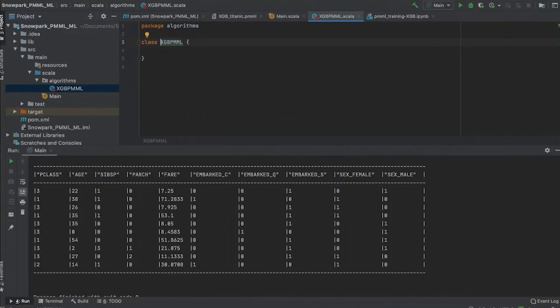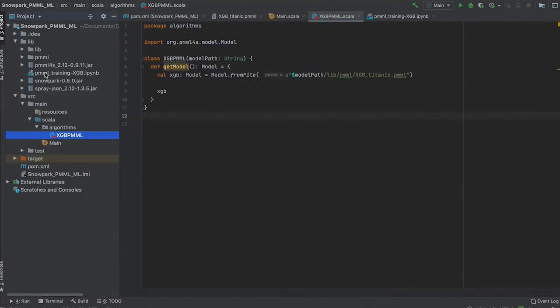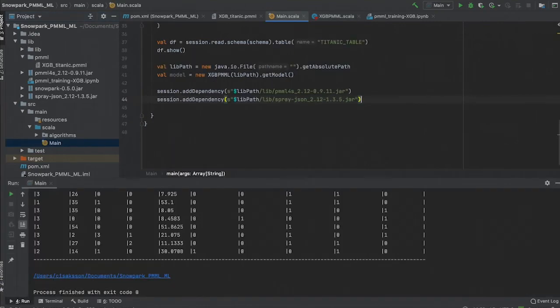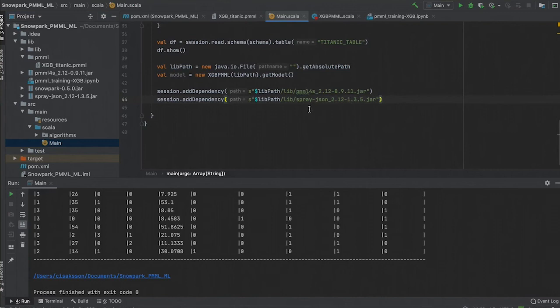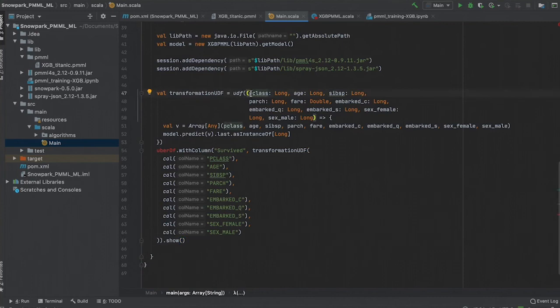To load the PMML model, we will create a package and class that loads and returns the model. This is a very simple class. We are now ready to load a model and make some predictions. We need to add any required files to our session using the add dependency method. Snowpark allows us to create a user-defined function, or UDF.